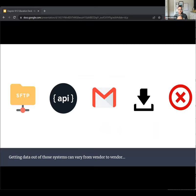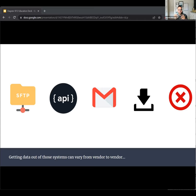Sometimes we have to log into their system and download an extract of our student data. Or sometimes we don't get anything and we have to engage in conversations with that vendor to see what's possible in terms of what can be put on their roadmap.